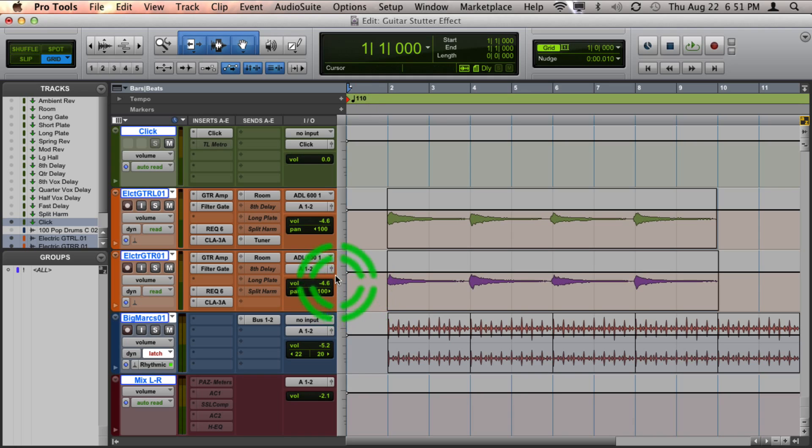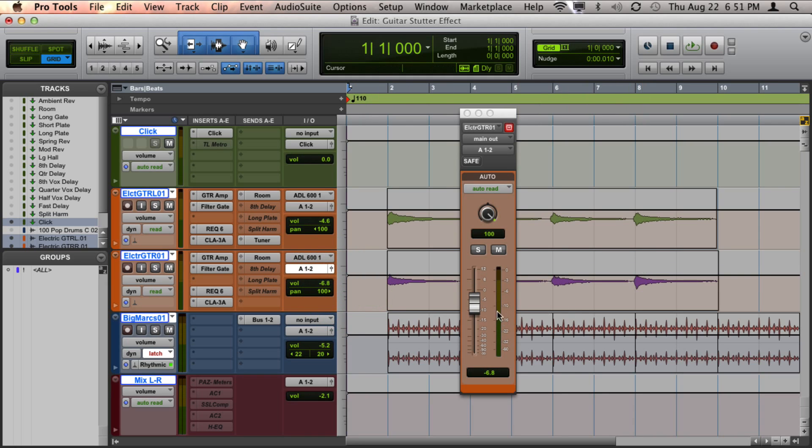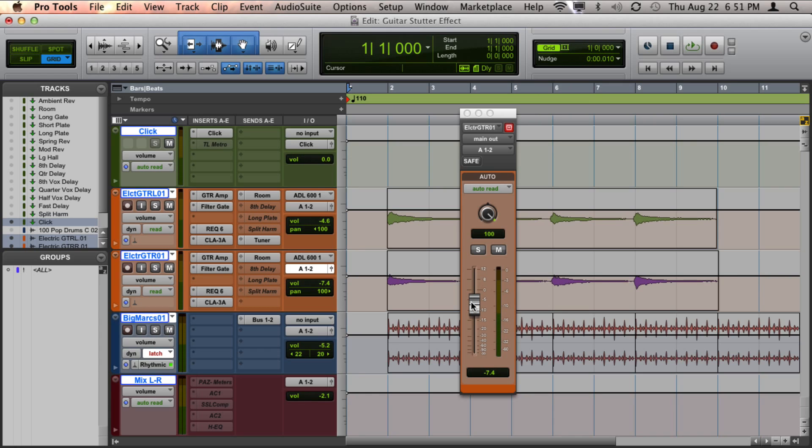So now you can see if I go back to change my volume automation, you can see my automation now moves along with it.